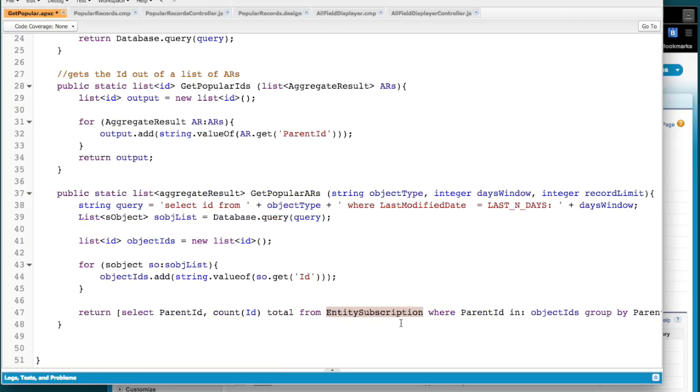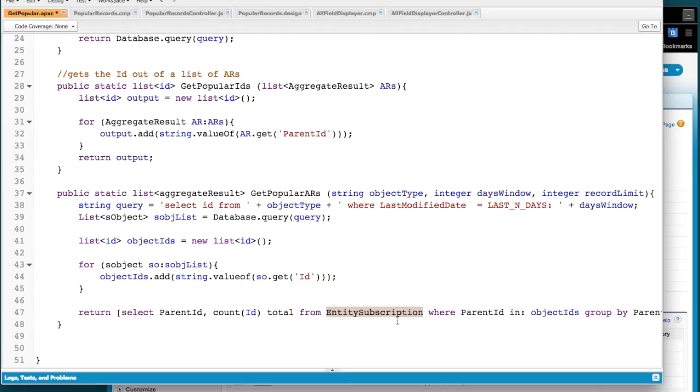And so what we're doing is going through and getting the most popular ones, right? So this is where we have our limit. And so how many of them are we asked for? We're going to find the ones that have the largest count of ID. And so for any particular record, it may have lots of entity subscriptions, one for each person that's followed it. And so we're just going to find the ones that have the most. So that's how we do popular.